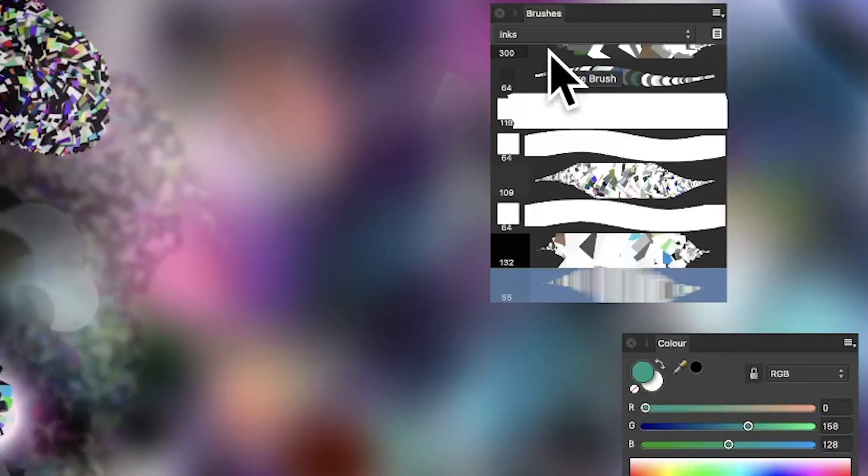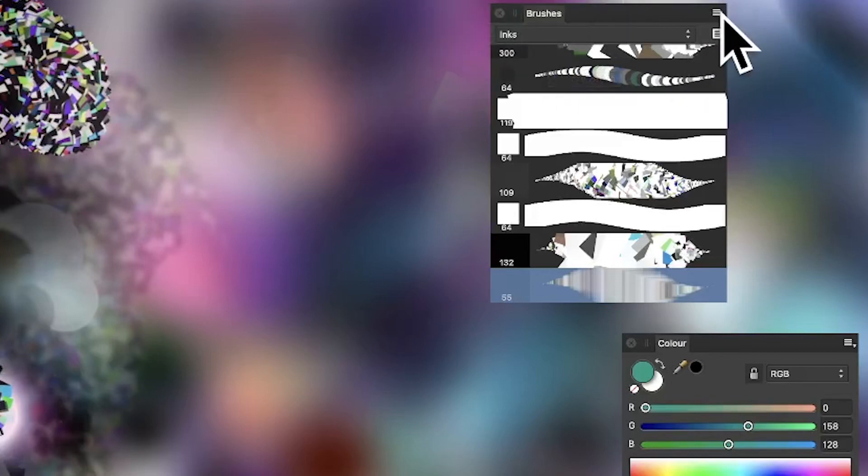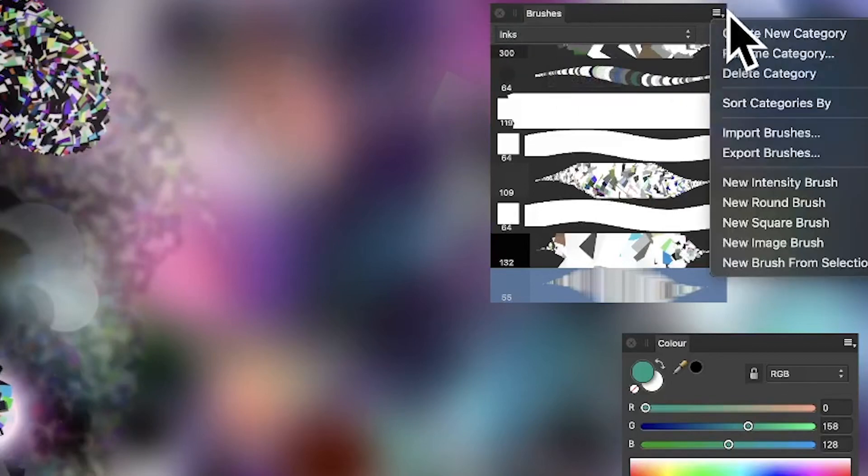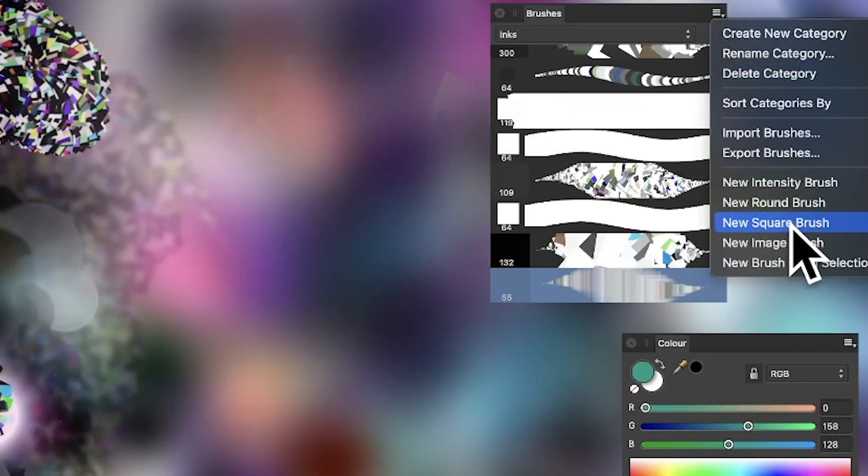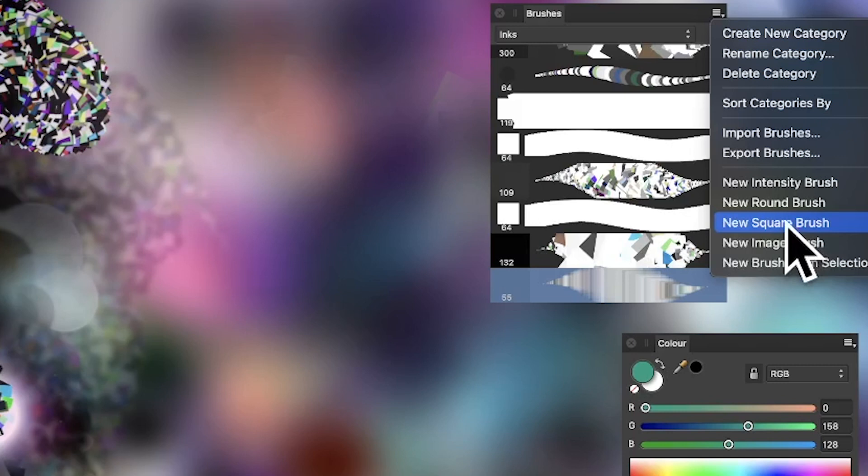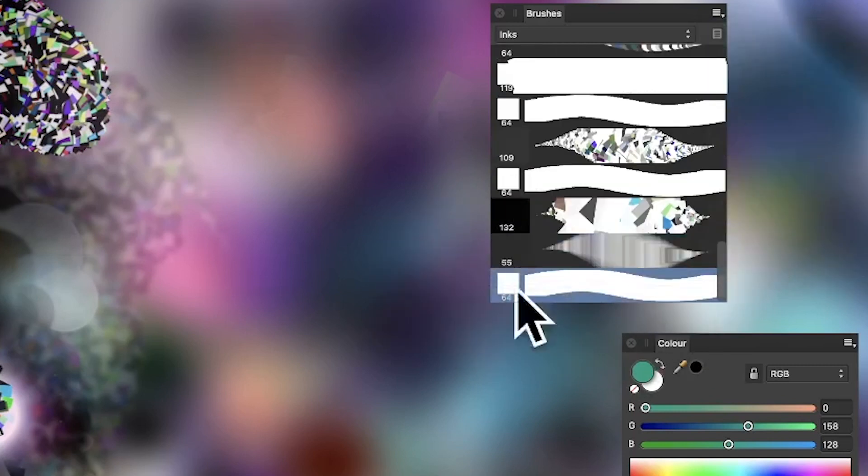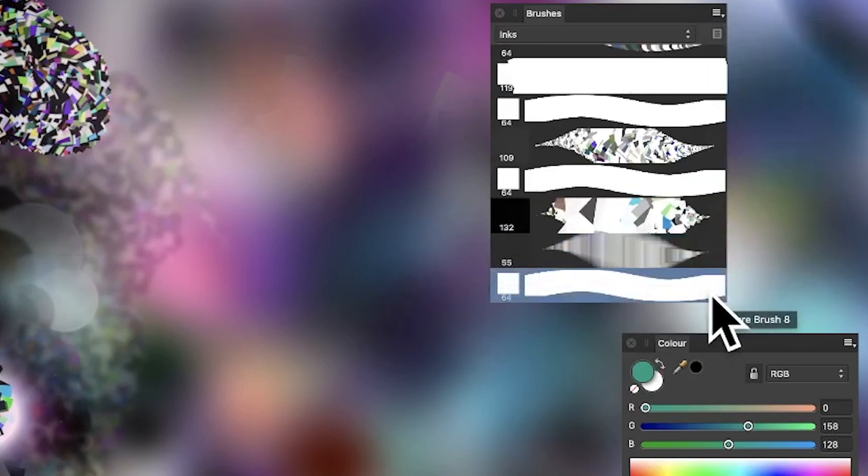Go to the brushes panel in Affinity Photo on the right side and you can find a whole load of options. New square brush creates very basic square brushes, but you can vary and modify them in numerous ways.